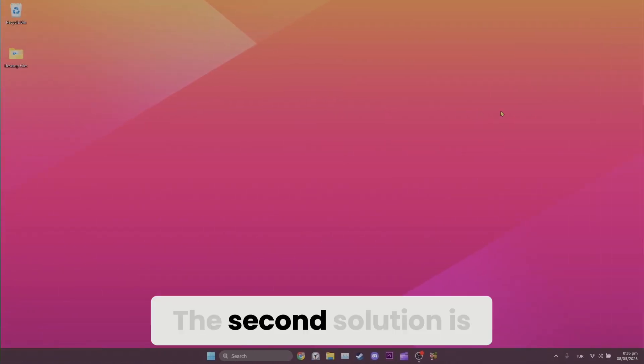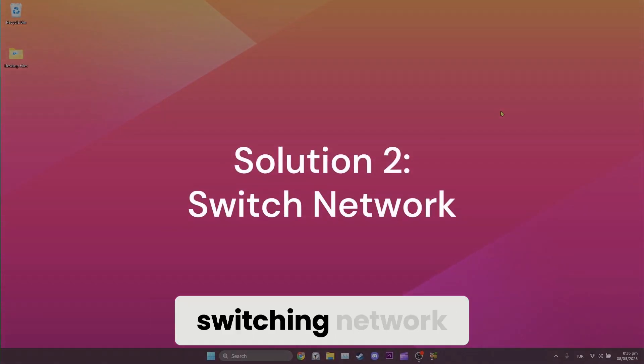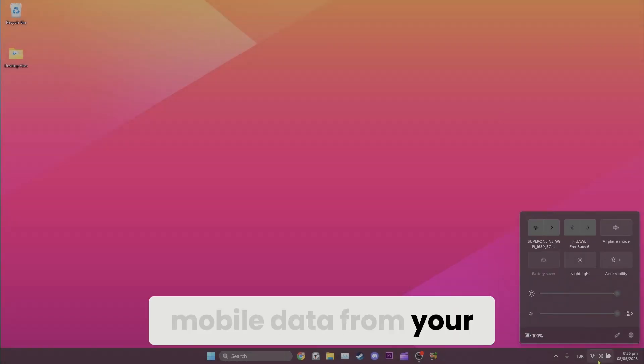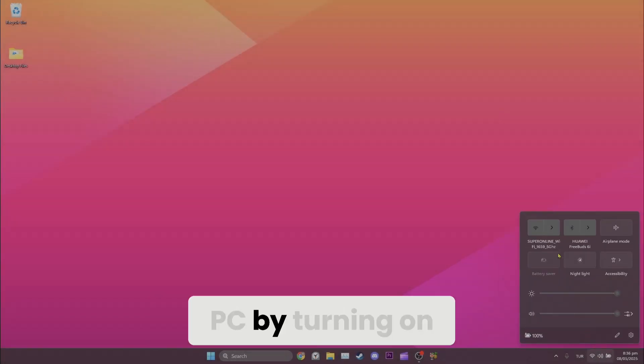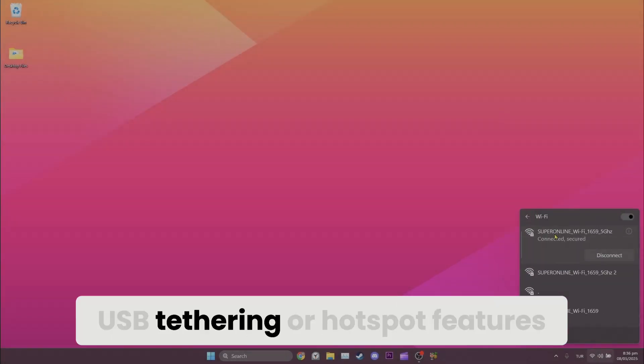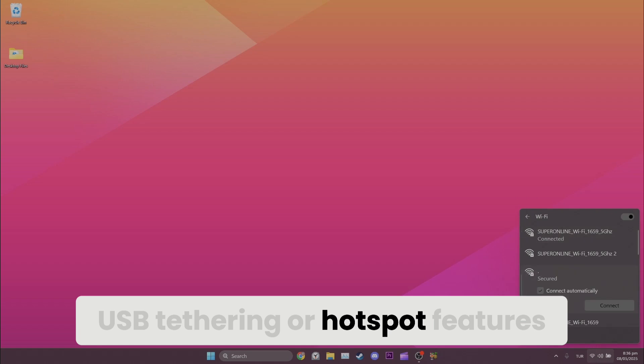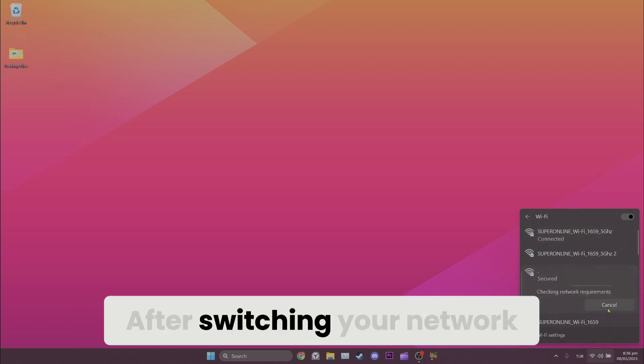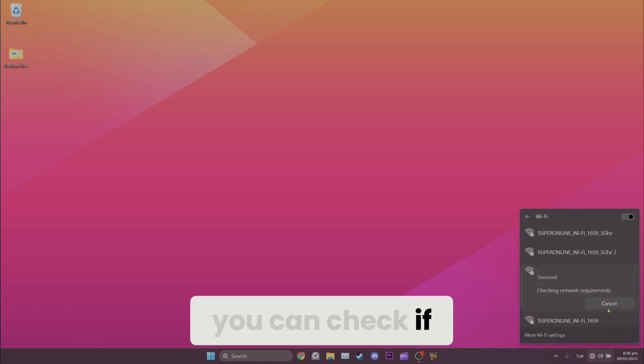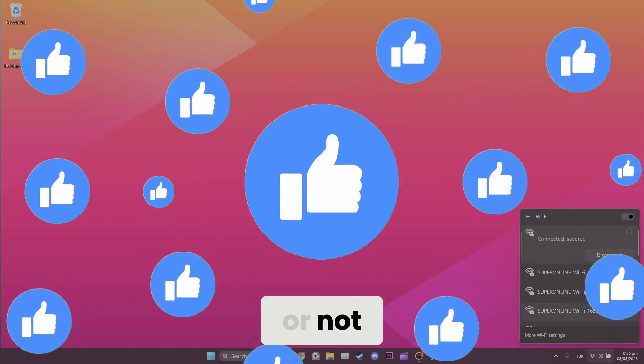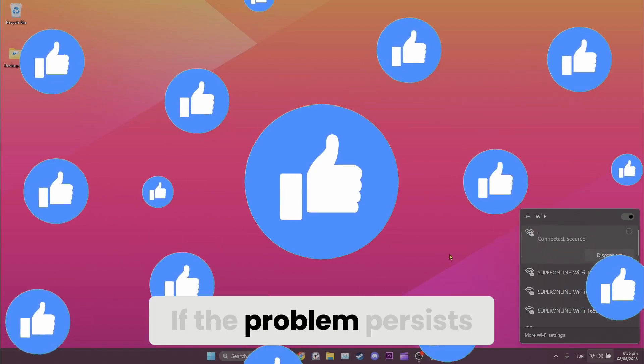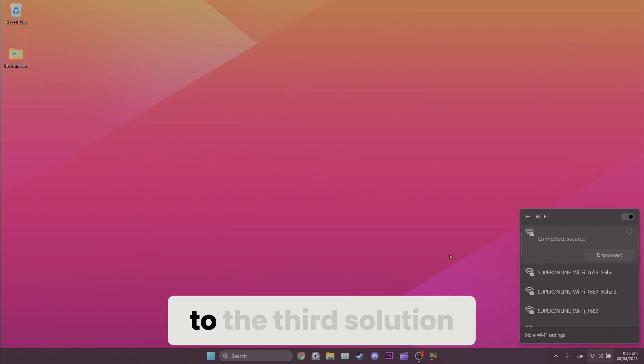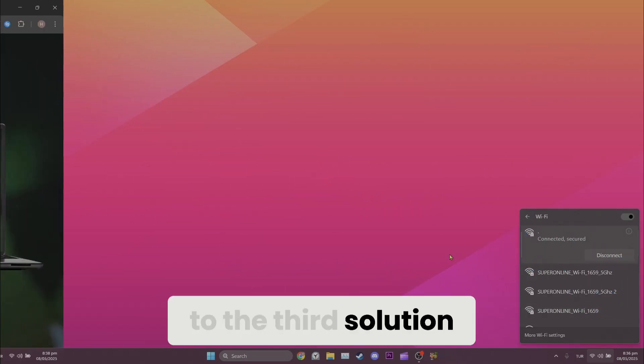The second solution is switching network. You can use your mobile data from your PC by turning on USB tethering or hotspot features. After switching your network you can check if the problem is solved or not. If the problem persists we will move on to the third solution.